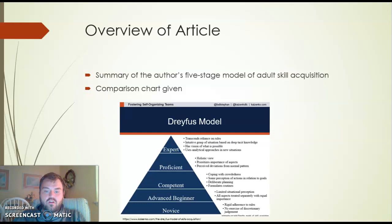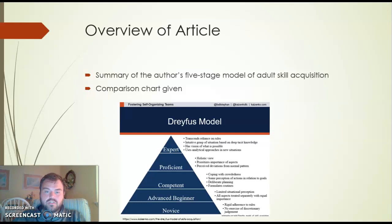So, kind of an overview of the article. Basically, the article itself is an entire summary of the author's five-stage model of adult skill acquisition, and at the end they do a very good job of giving us a comparison chart to compare between the stages. This is an overview of the Dreyfus model that we'll go into throughout the lecture.